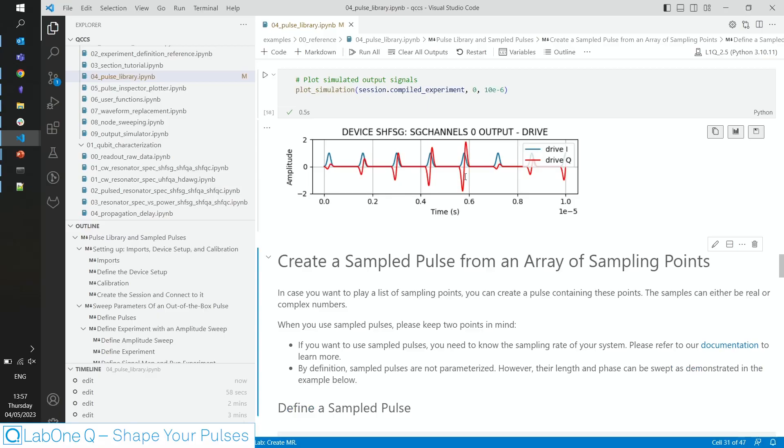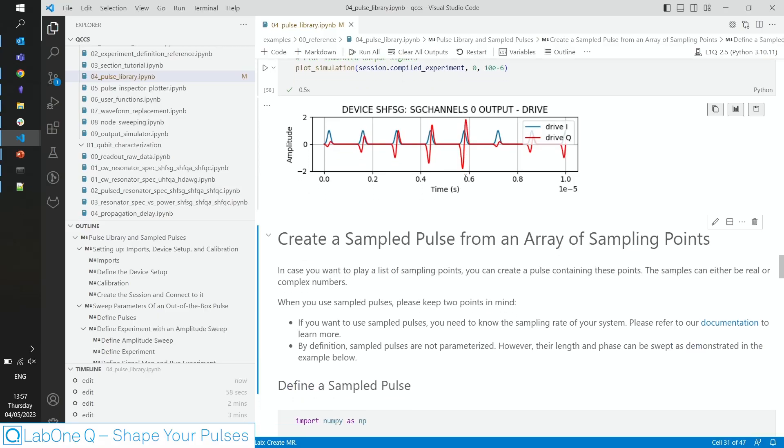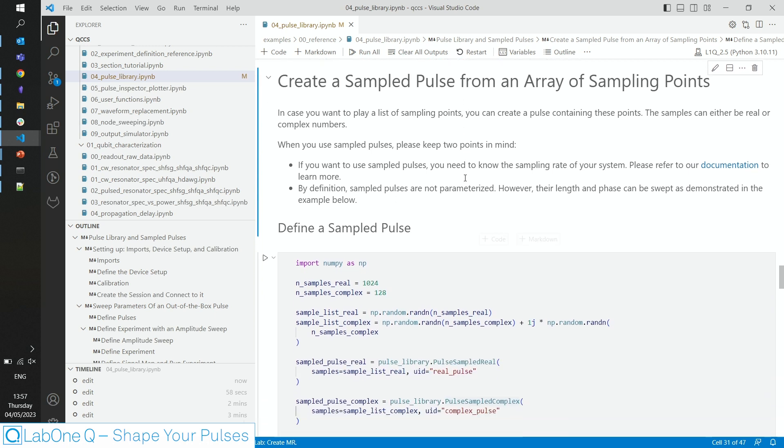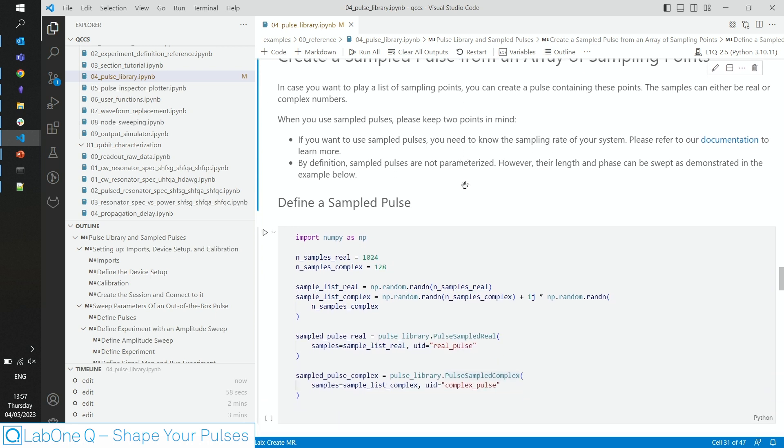Sometimes, however, you want to have sample precise control over your pulses. Say you want to define a numpy array and then play exactly that array. And you can do that, of course, as well, by defining sampled pulses.